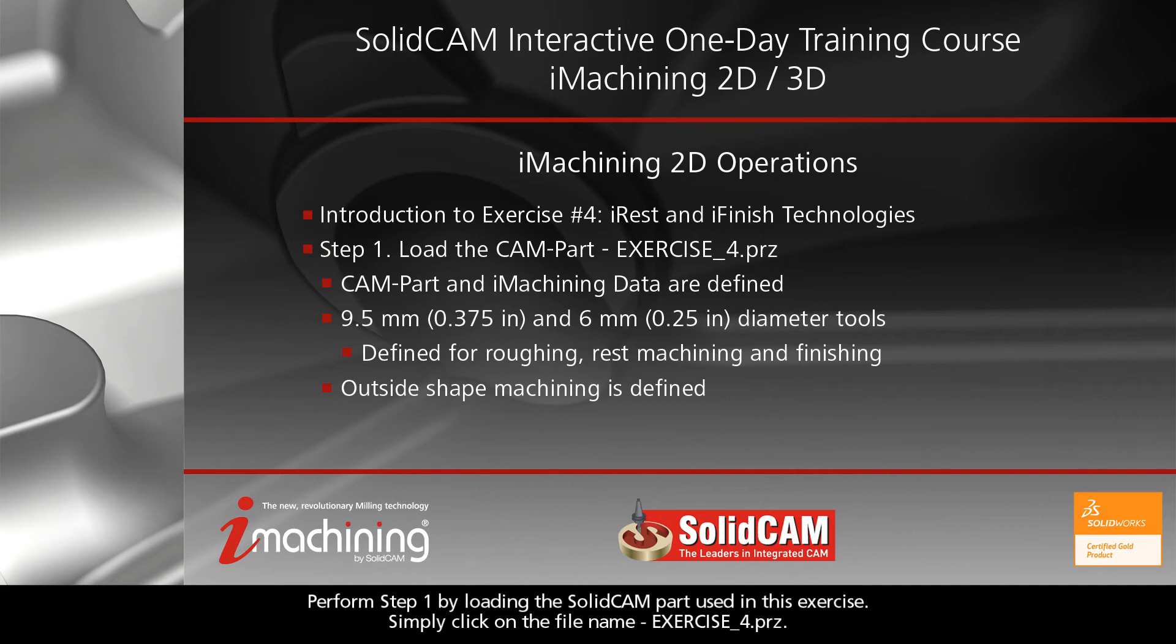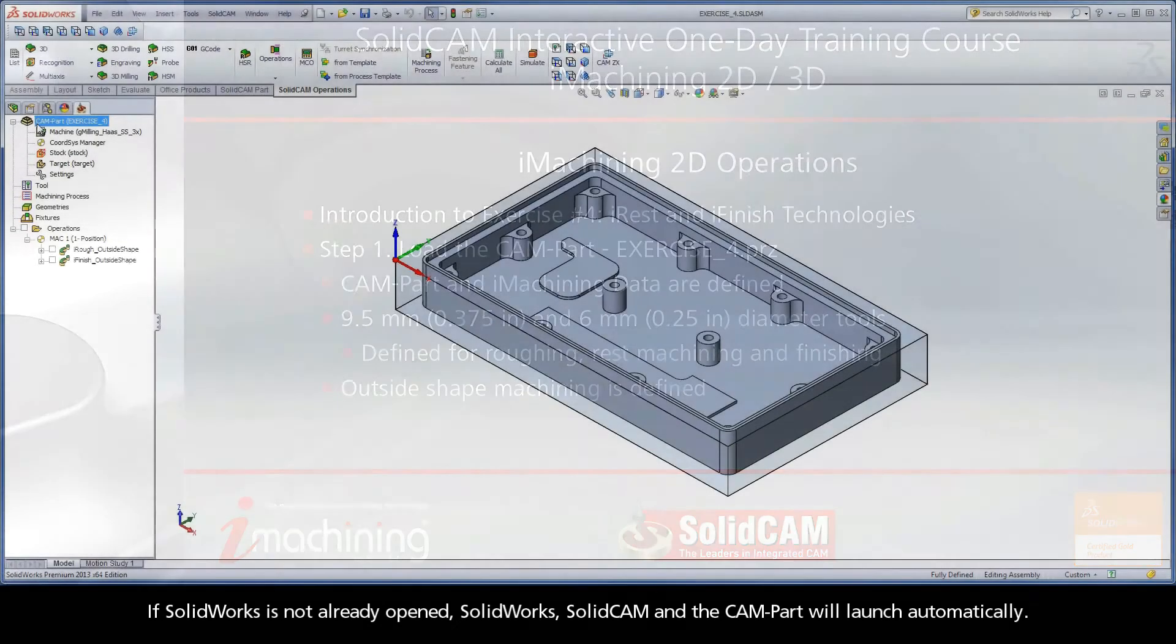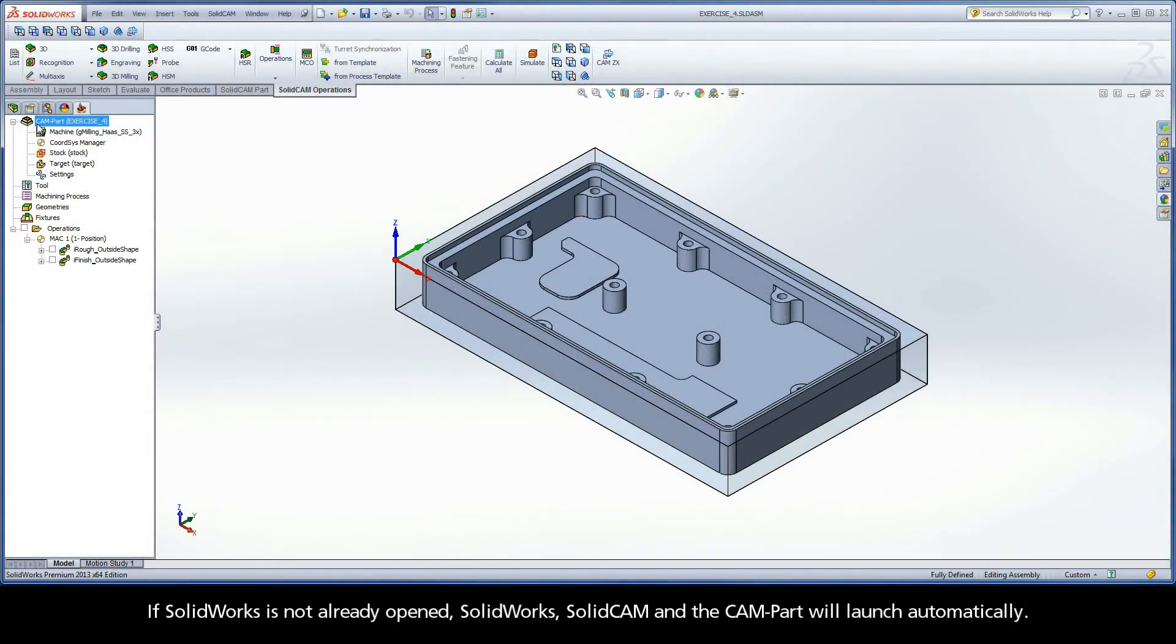Perform Step 1 by loading the SolidCAM part used in this exercise. Simply click on the file name exercise4.prz. If SolidWorks is not already opened, SolidWorks, SolidCAM, and the CAM part will launch automatically.